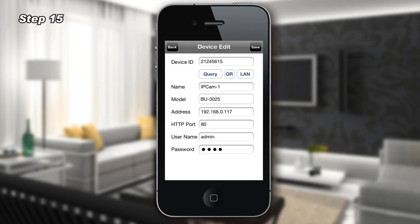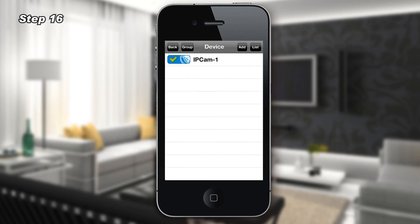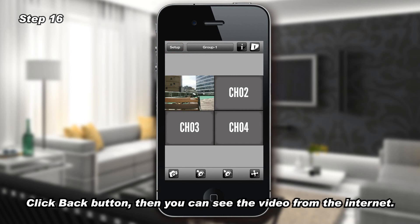Step 15: The camera public IP address and HTTP Port information appear on the page. Step 16: Click the Back button, then you can see the video from the internet.